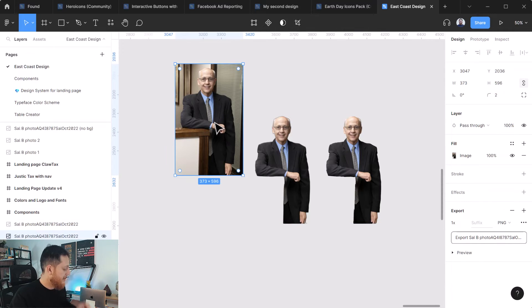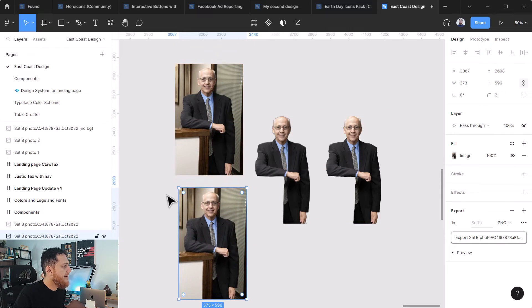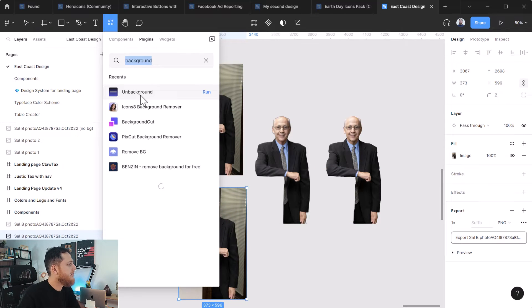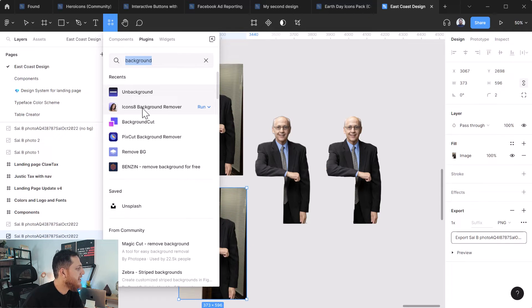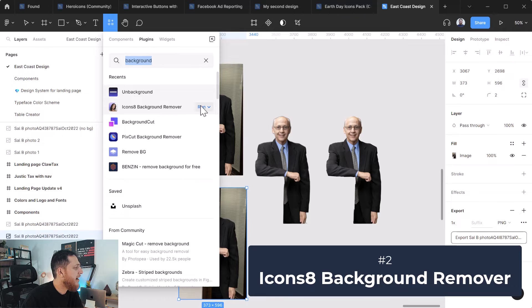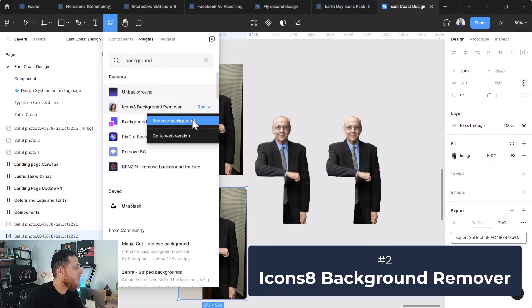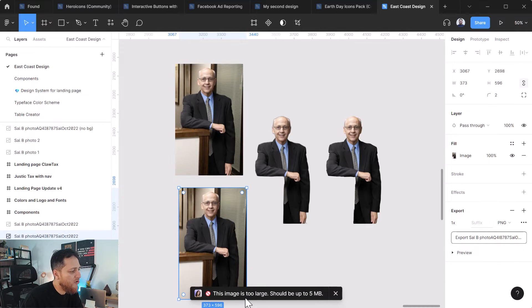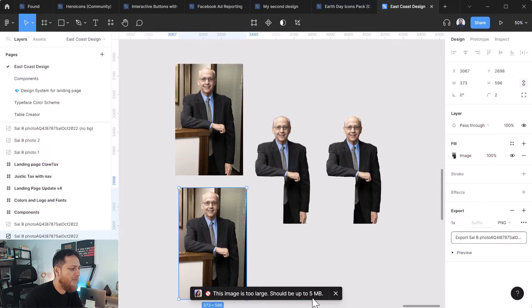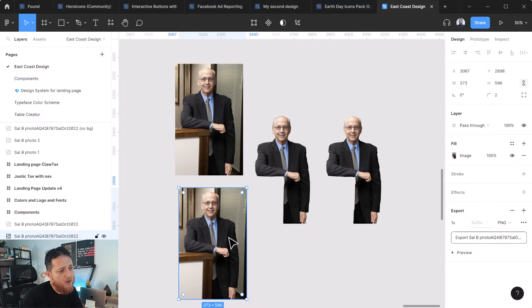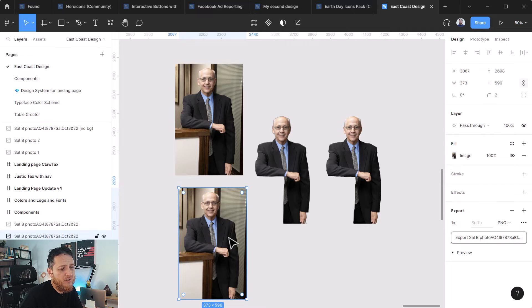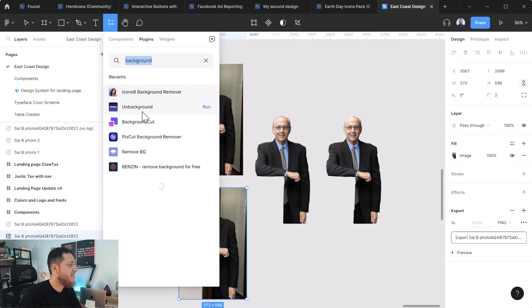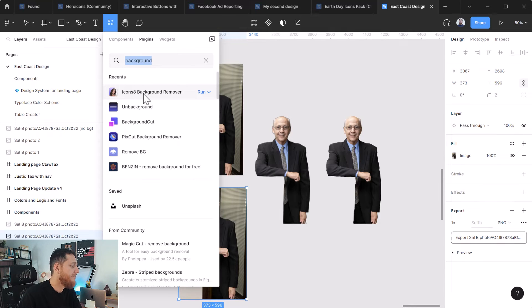Okay next let's replicate this again and the other one I used is Icon8 Background Remover. So let's run this and it shows you the error. This image is too large, it should be up to 5 MB. So this is a problem for me because when I drag images I don't try to resize them in Figma before I remove background. So this is also free one but it gave me an error.